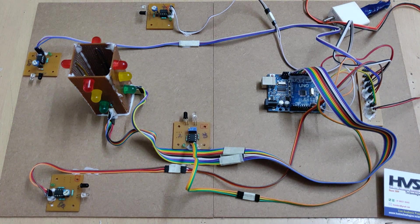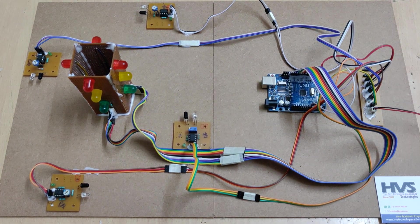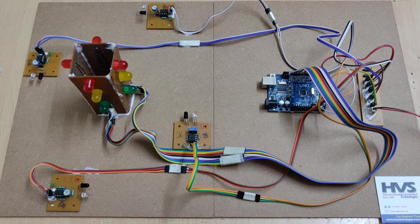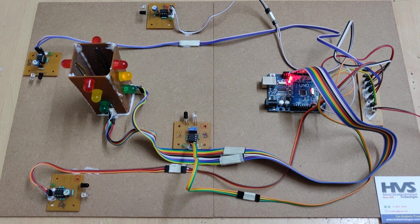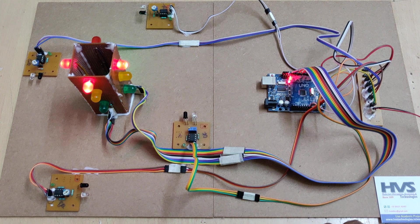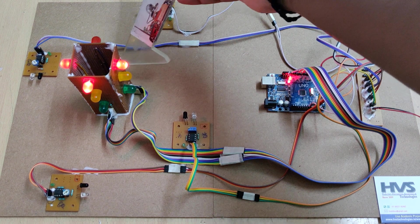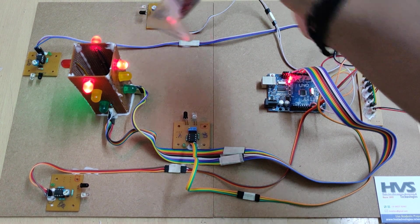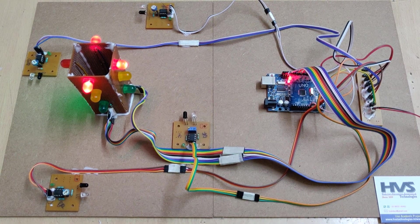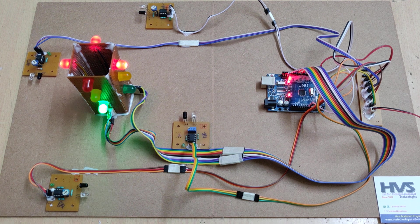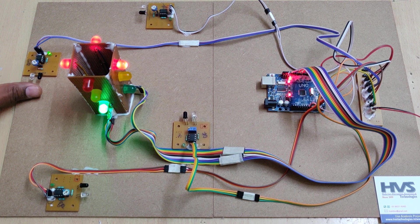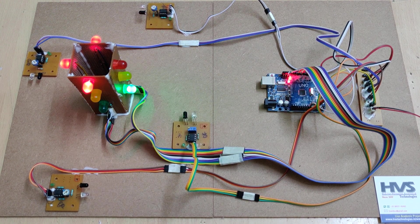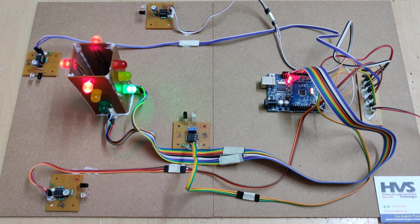When we turn on the power supply, this is the green light indication for this side. As you can see, this is normal condition. Whenever we place any objects, there will be light indication on each IR sensor module. Now let us place the object.